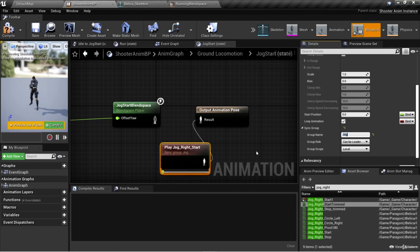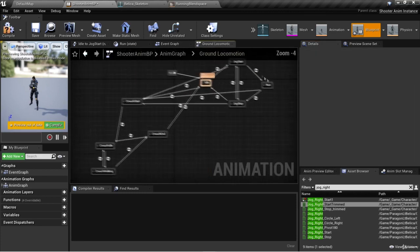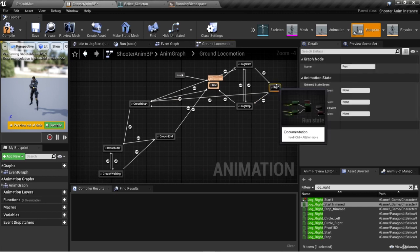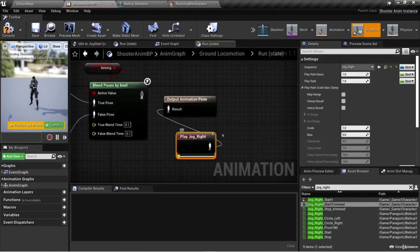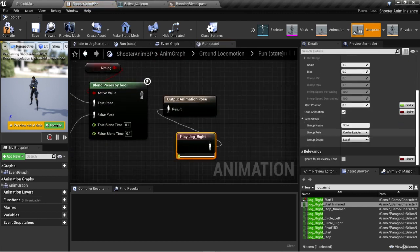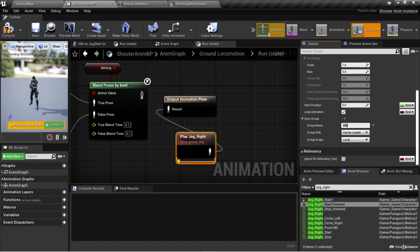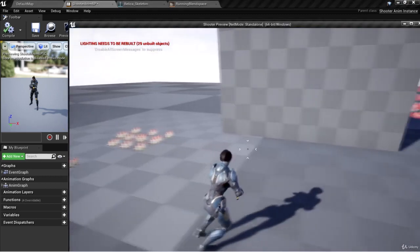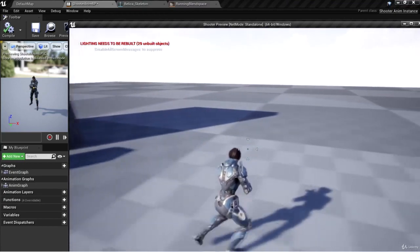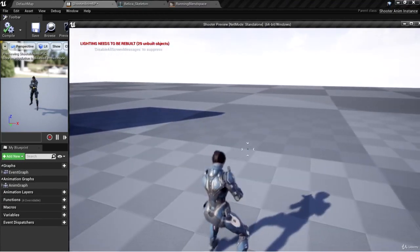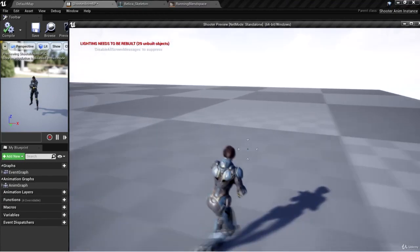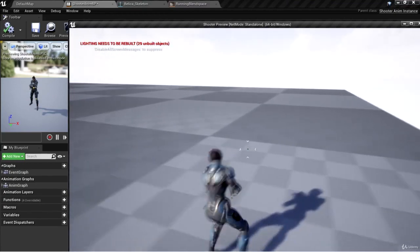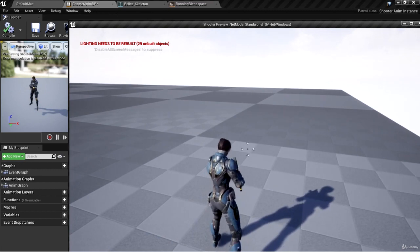If I give this the group name "jog" and then go back into our running animation and use jog right, I'll put this also in the group name "jog." Then when I hit play and start to run right, it's a very smooth transition. It might be so subtle that it's hard to tell the difference, but it's syncing those up.